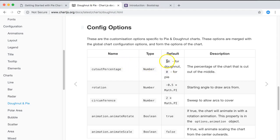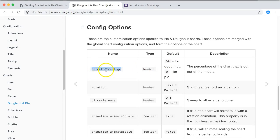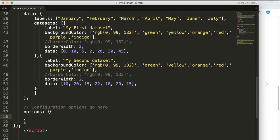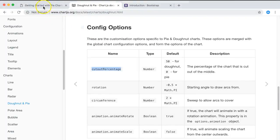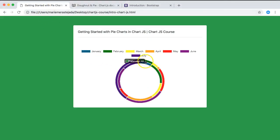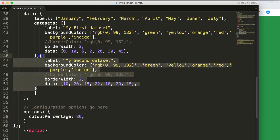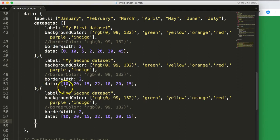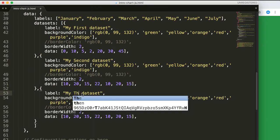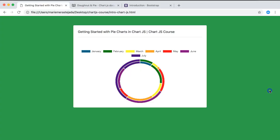Let's set cutoutPercentage to 80 in the options. Copy the option name with capital P, add it to your options object set to 80, then refresh. Now we have a very nice thin ring. If you add a third dataset you'll need to adjust, but it looks really fancy.